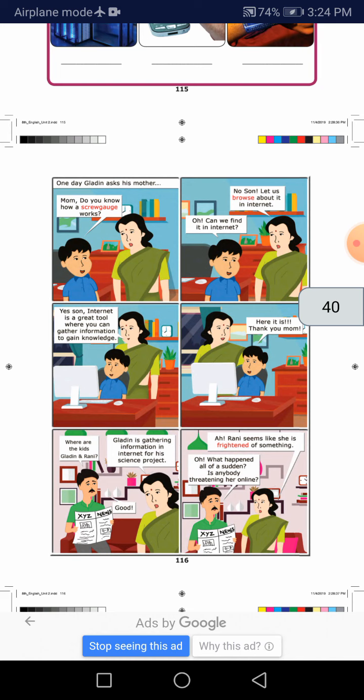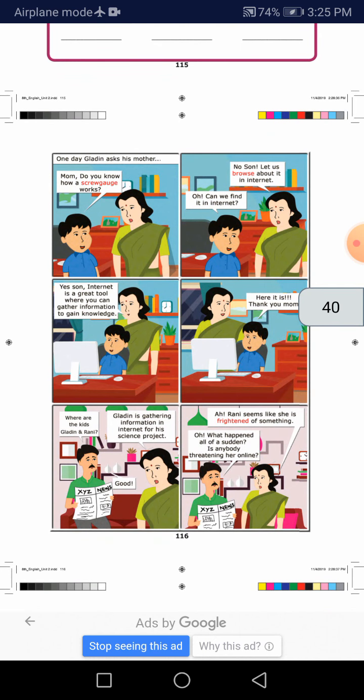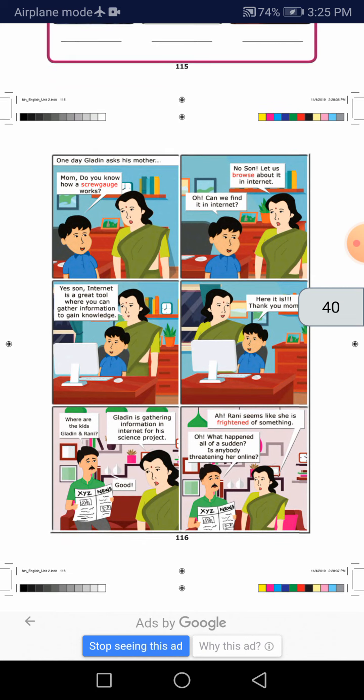Can we find it in internet? Yes, internet is a great tool where you can gather information to gain knowledge. Here it is. Thank you, Mom.